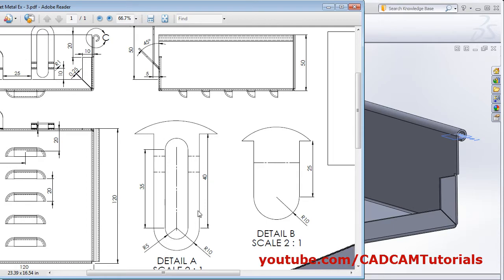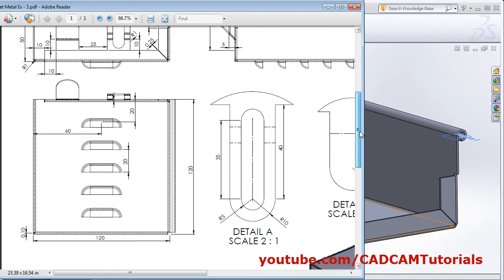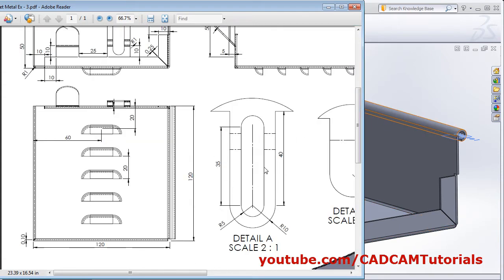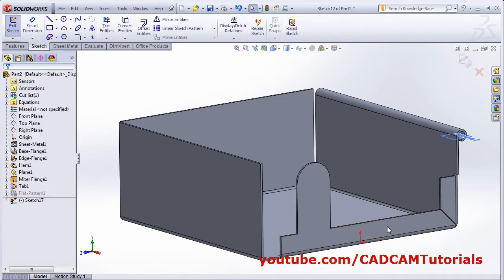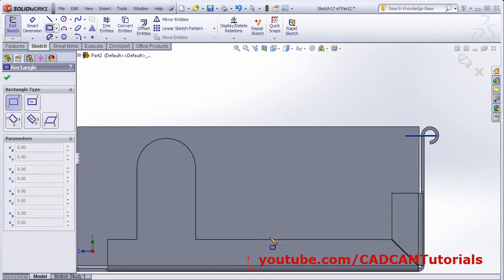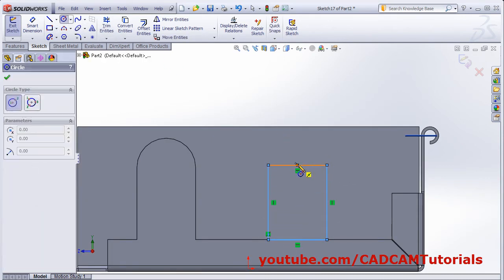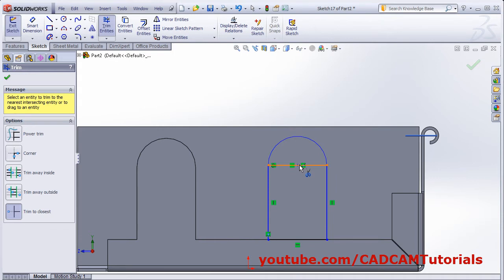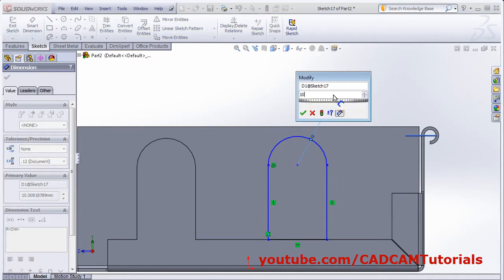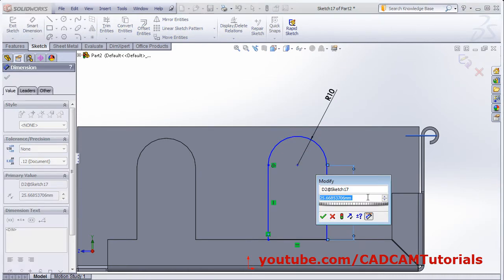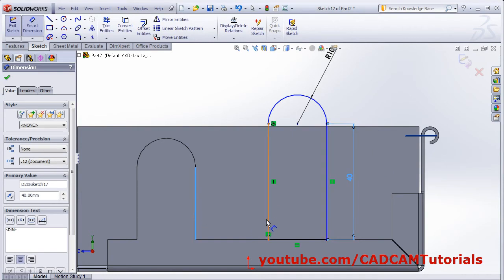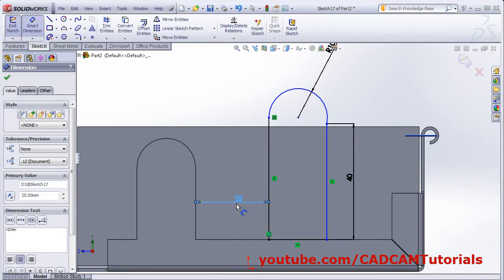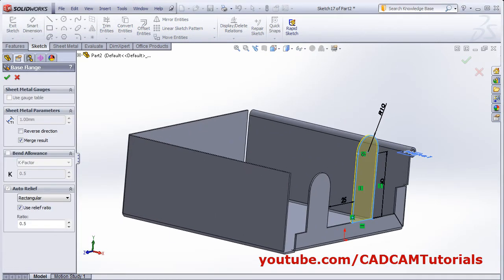Next will be this portion here. The gap is 25 and other dimensions are like this. Again select base flange, select this surface, make it normal to. Click on normal to. Create one corner rectangle and circle, then trim it. Give the dimensions — here it is 10, and this height is 40, and this gap is 25. OK, then OK.